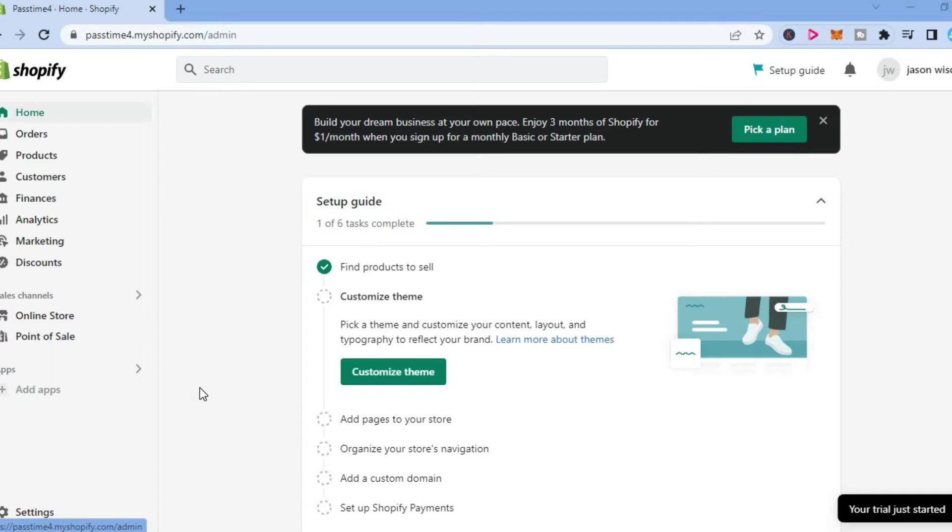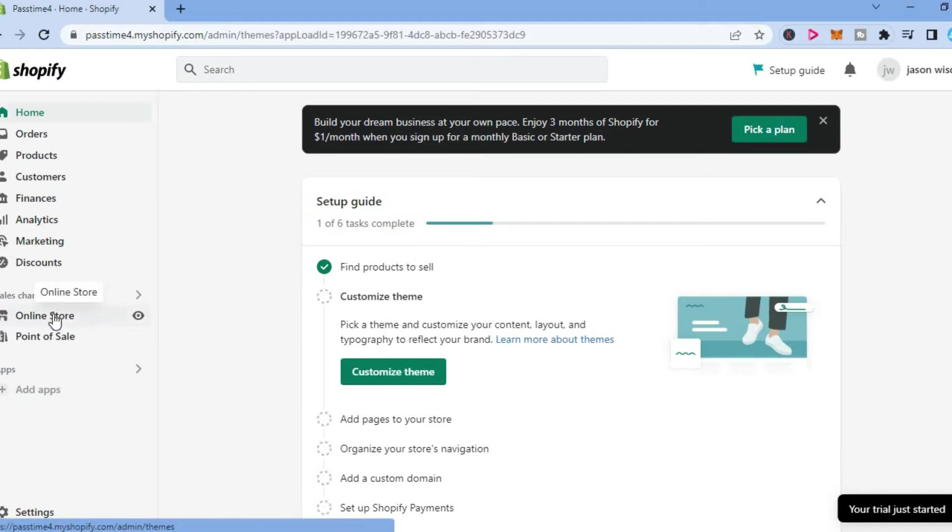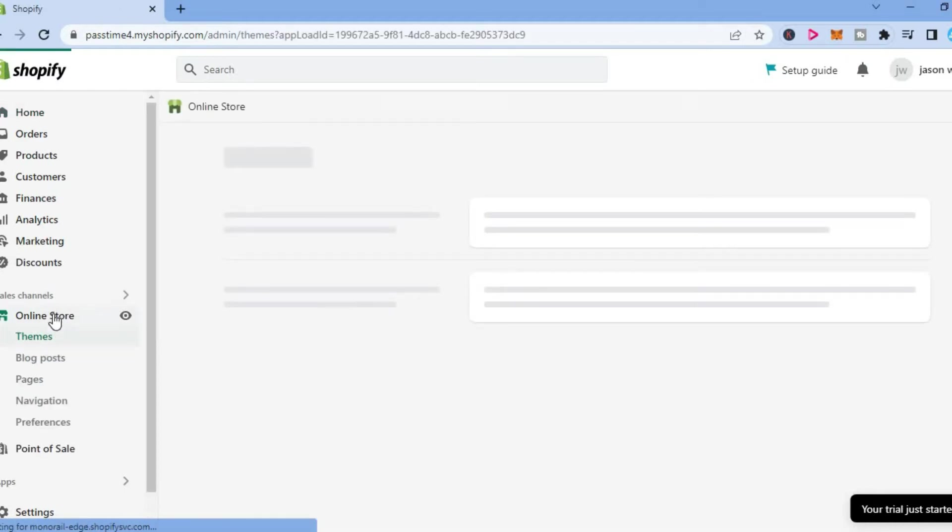The first thing you need to do once on Shopify is go over to the left hand menu option and select online store.